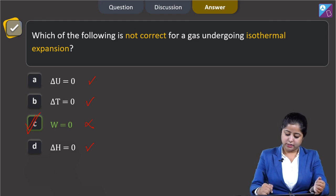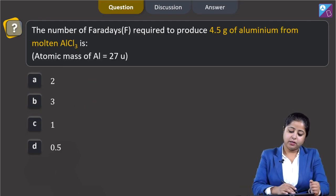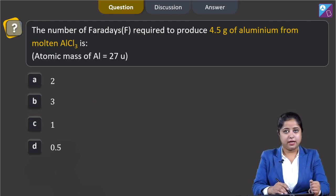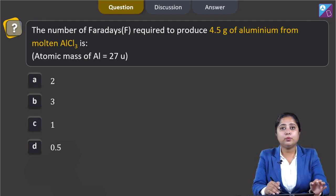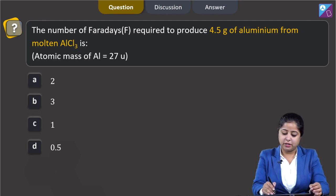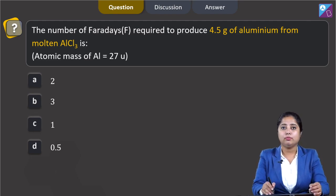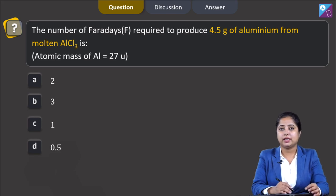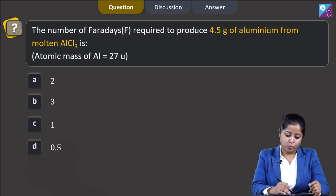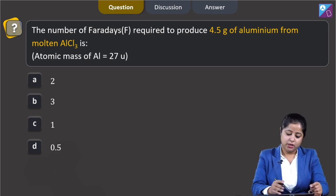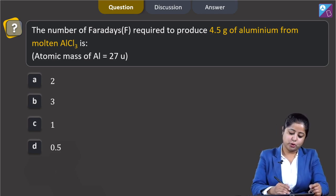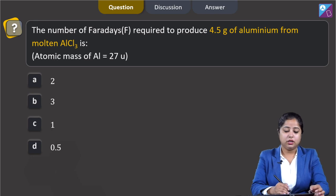The number of Faradays (F) required to produce 4.5 grams of aluminium from molten AlCl3 (aluminium chloride). The atomic mass of aluminium is 27 u. The options are 2, 3, 1, or 0.5.